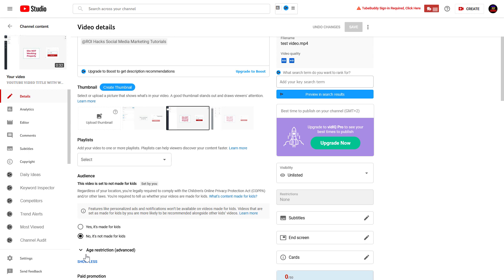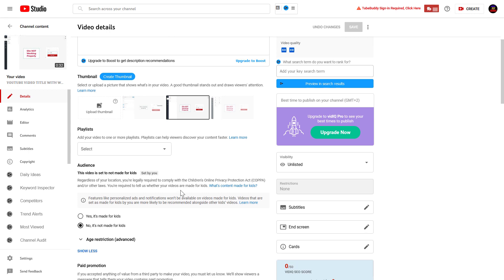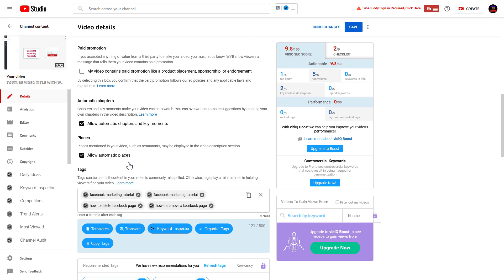You might have to click on show more here, and here's the tag section of the video where you can remove tags or keywords from a YouTube video.